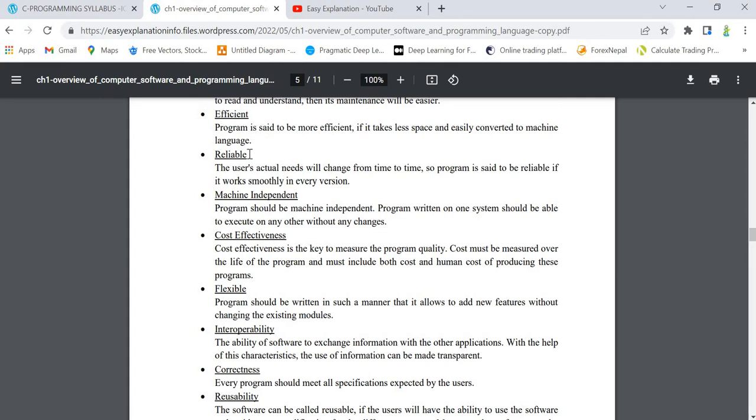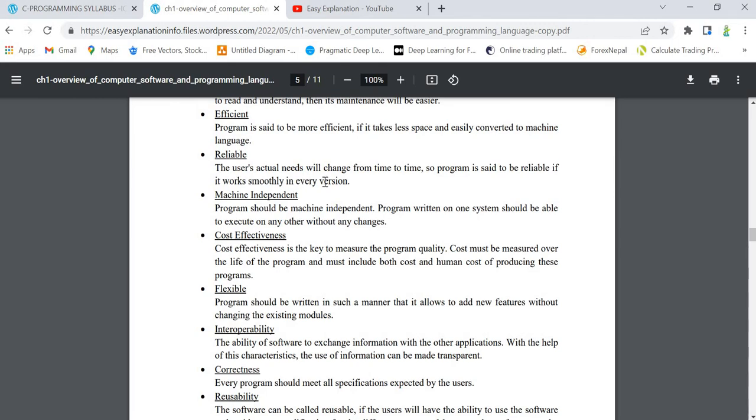Next is reliable. What is reliable? It means that whatever a user wants that program to do, the program should do the same thing. The user's actual needs will change from time to time, so the program is said to be reliable if it works smoothly in every scenario.